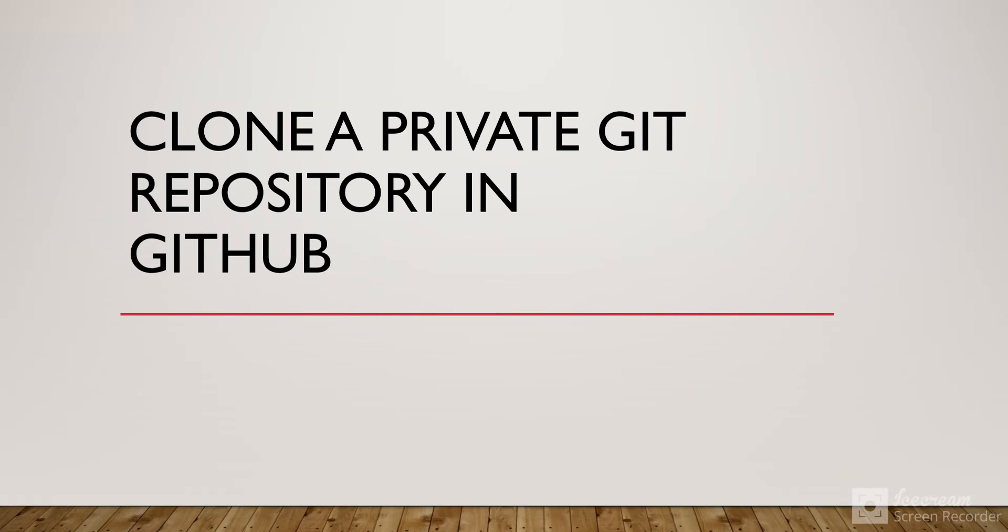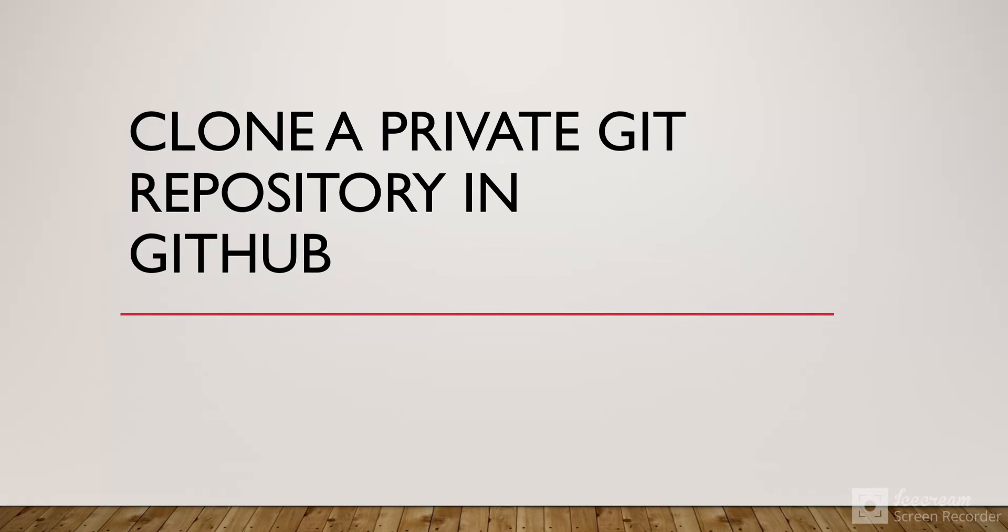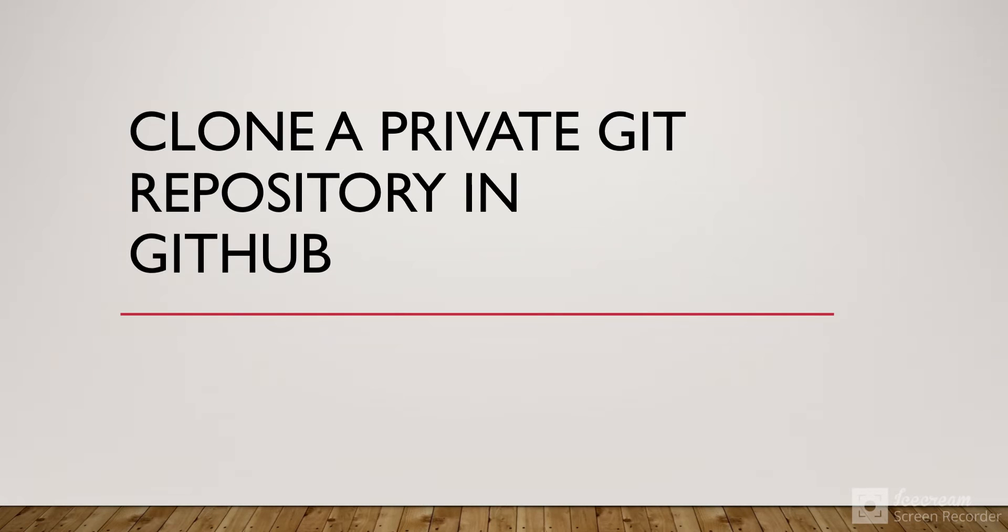In this session, we're going to see how we can clone a private Git repository in GitHub on our local system. When you clone a private Git repository, Git usually asks for your login ID, so you have to log in using a browser or personal access token.